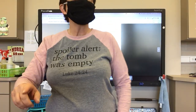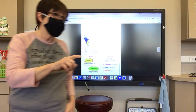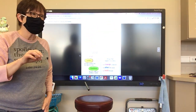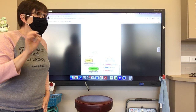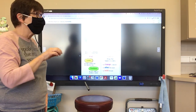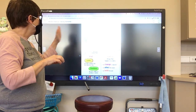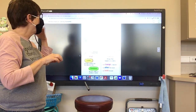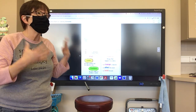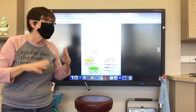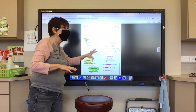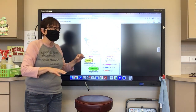Okay boys and girls, here's what we're going to be doing. Let's have a conversation about literary elements — those are the pieces that make up a story. Every story has these four pieces to it.